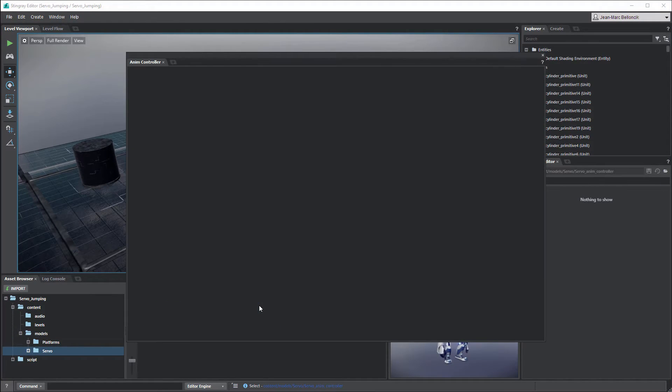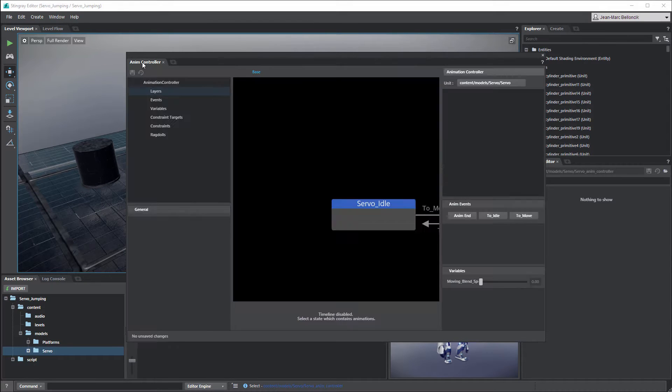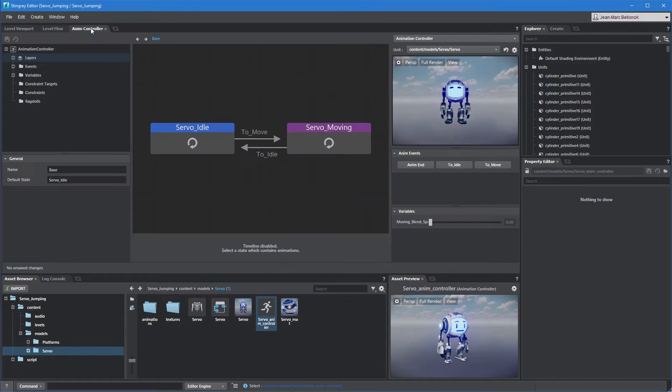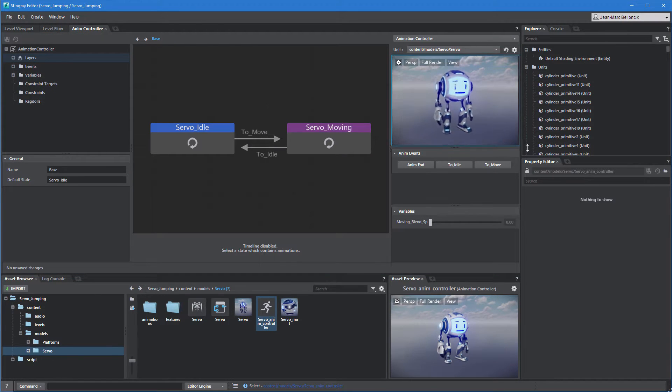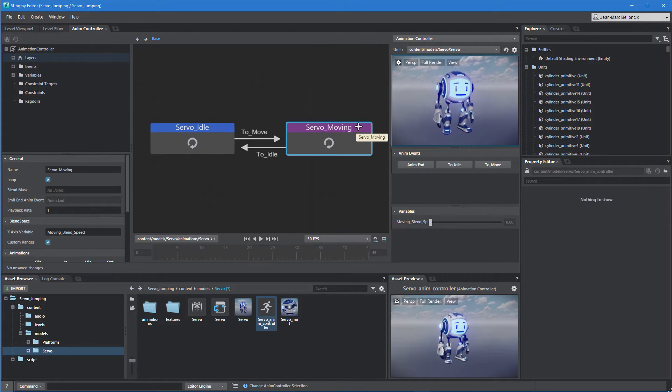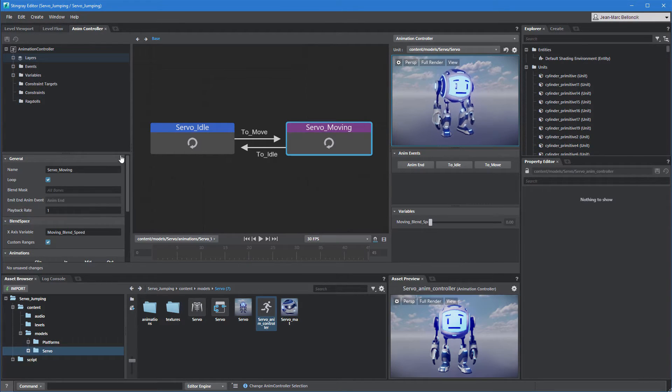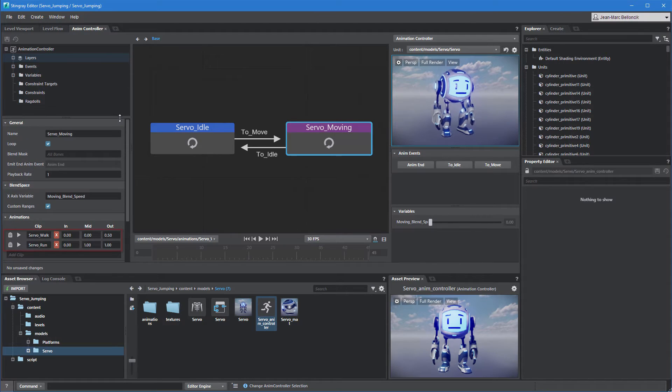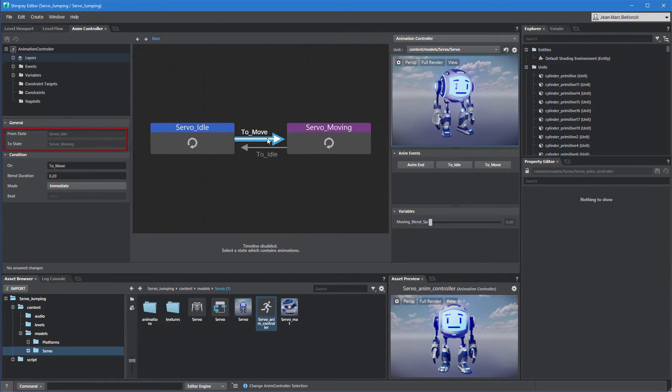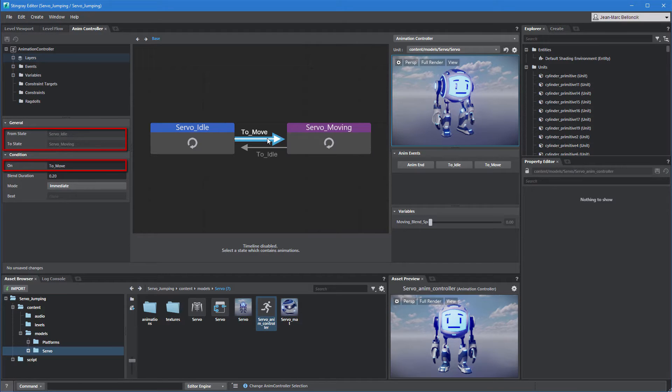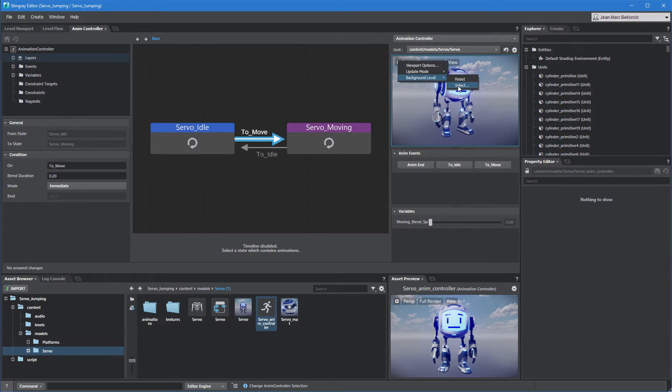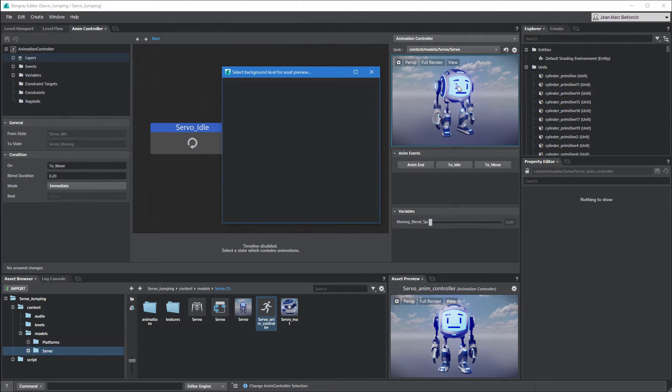Dock the Animation Controller Editor next to the Level Flow tab. This state machine contains a Servo Idle state and a Servo Moving Blend Space state, which mixes Servo's walk and run clips together. Each state transitions to the other once Stingray triggers the corresponding animation event. Use the Animation Preview controls to validate these events and transitions.